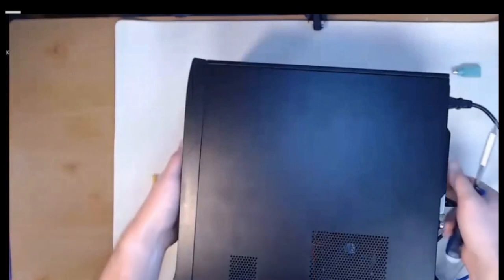Our case is put back together, and it's ready to go. Thank you for watching.